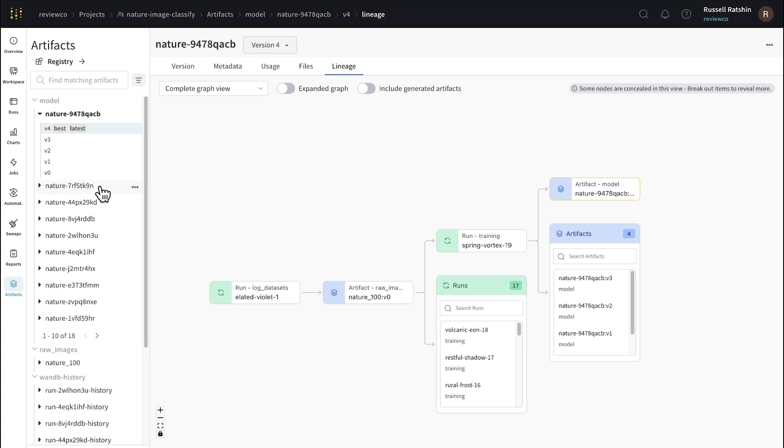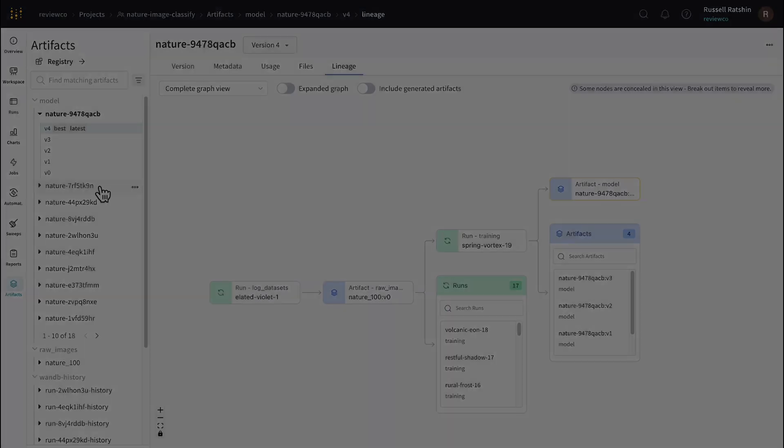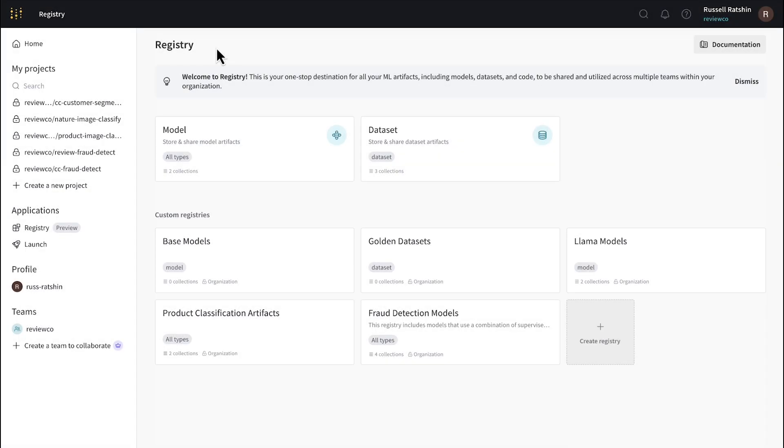Registry essentially lets us bookmark or publish the best models, datasets, and other artifacts that we have for a single project, or that may be relevant across multiple projects. So without further ado, let's take a look at Registry.